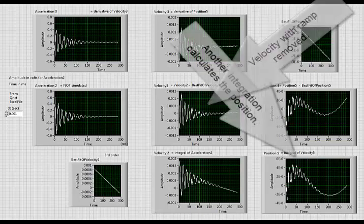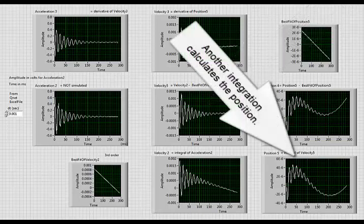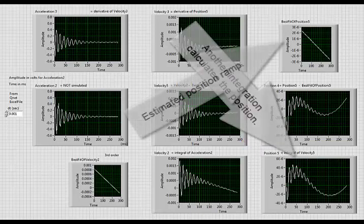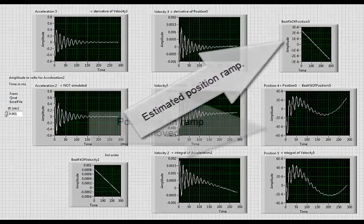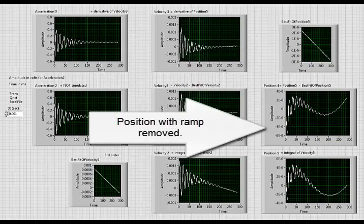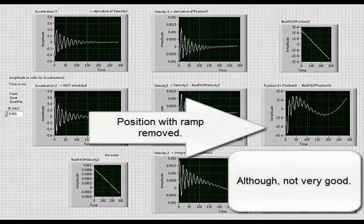Another integration calculates the position. There's the estimated position ramp and position with the ramp removed. Although that's not very good.